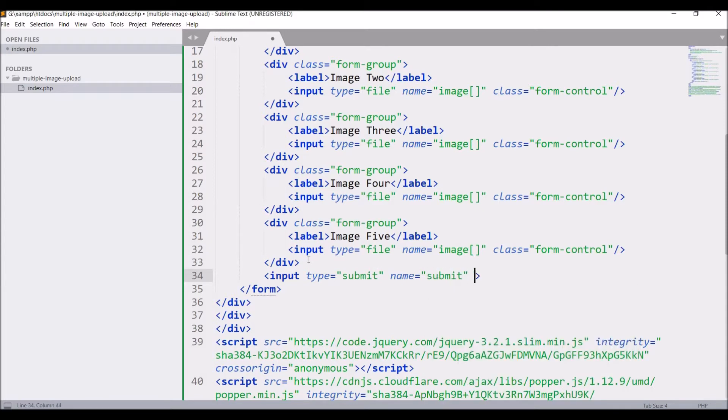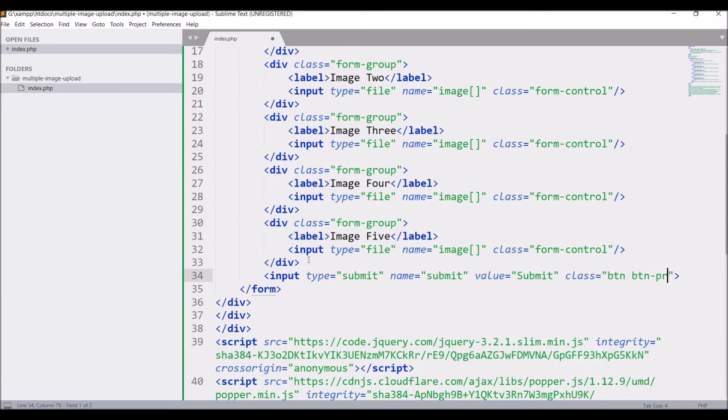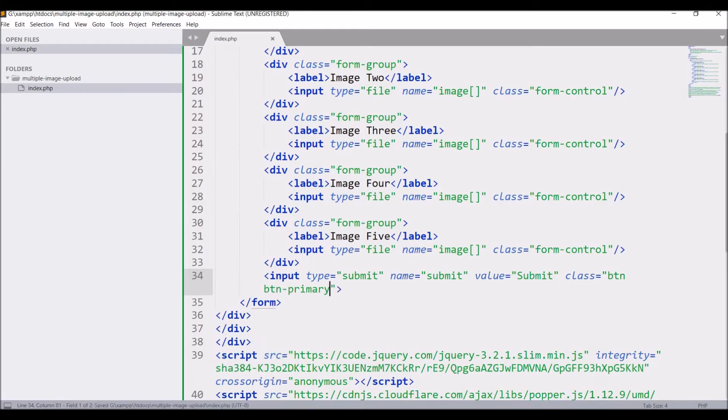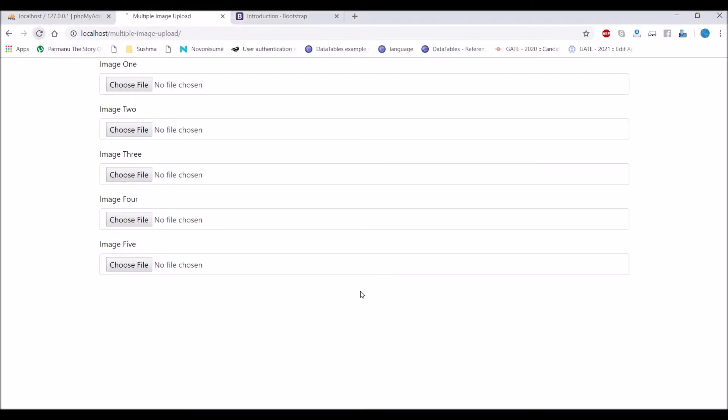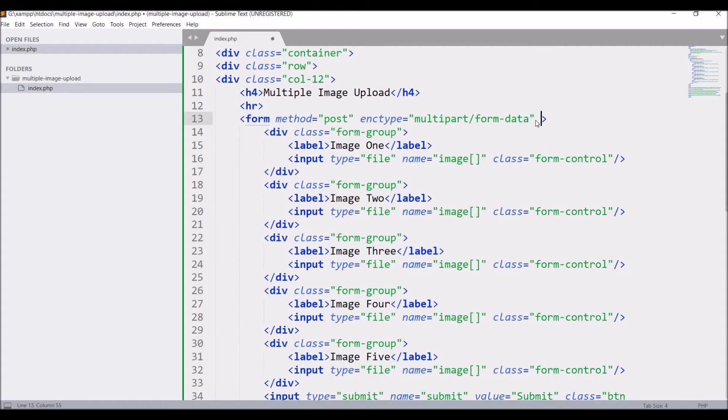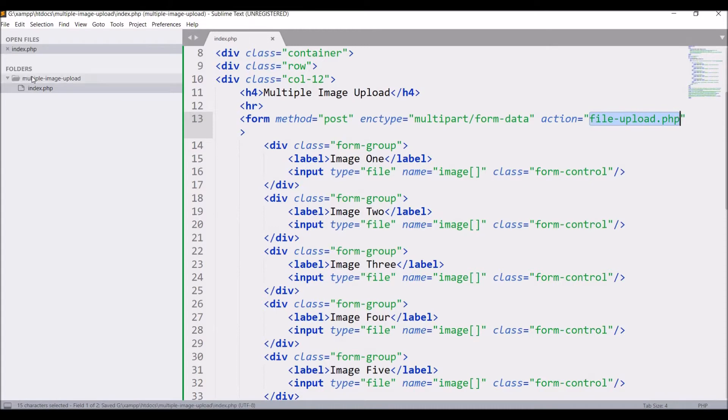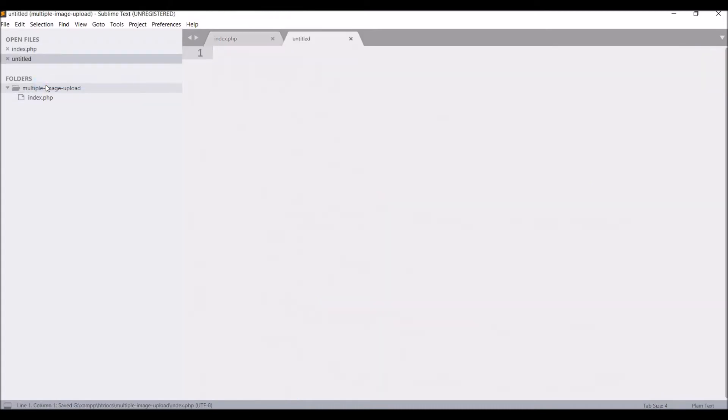And one submit button, that is input type submit, name submit, value is going to be submit, class let's say btn btn-primary. And that's our view created. After that create DB file, pass action equal to file-upload.php.